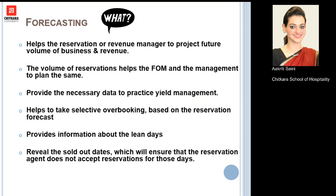Forecasting also helps the reservation and revenue manager to know the future volume of business and how much revenue can be earned. The volume of reservations helps the front office manager and general manager to plan sales and how to proceed with bookings. It also provides the necessary data to practice yield management and helps in taking selective overbookings based on the reservation forecast.